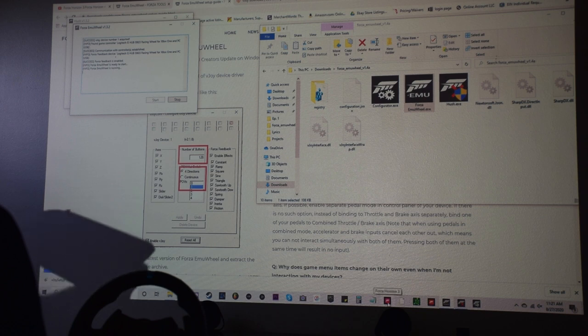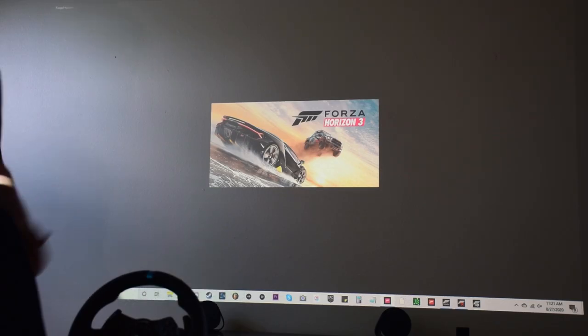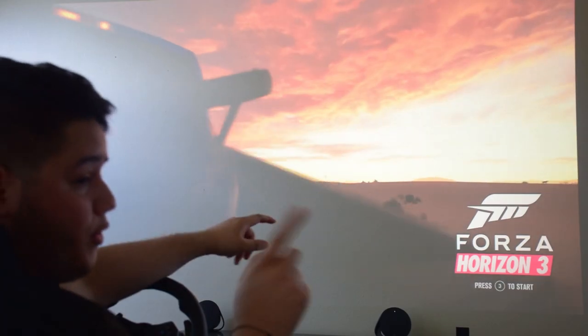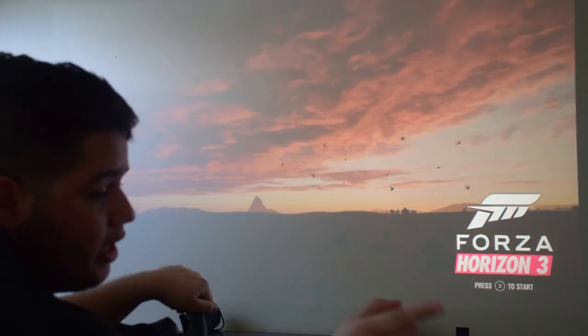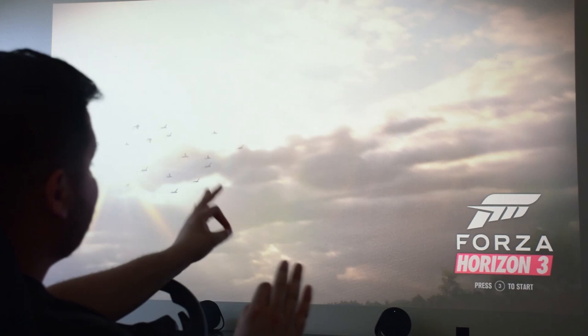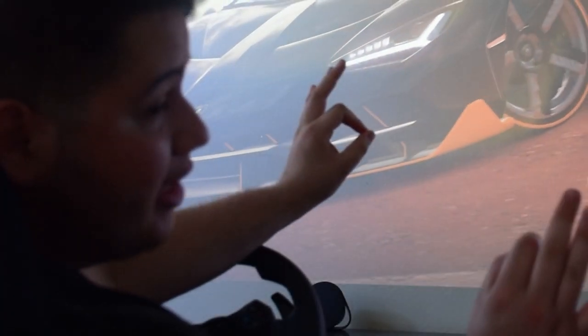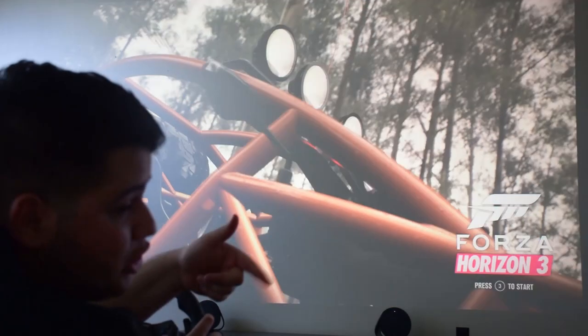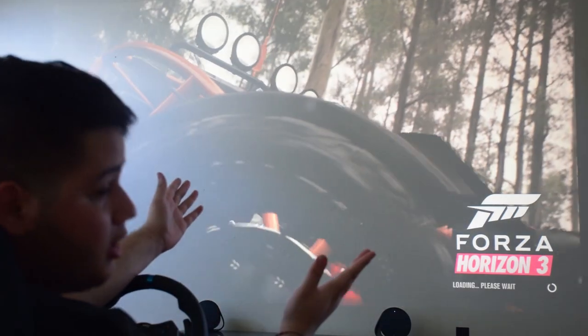Now we can open up Forza Horizon 3. And now I'm going to show you guys that it actually works. So the one thing you're going to notice is that this right here actually shows press B to start. And now when I actually click the button, it works.